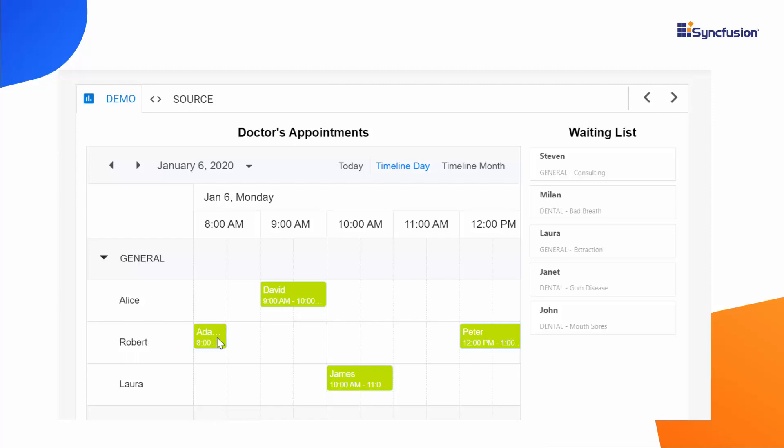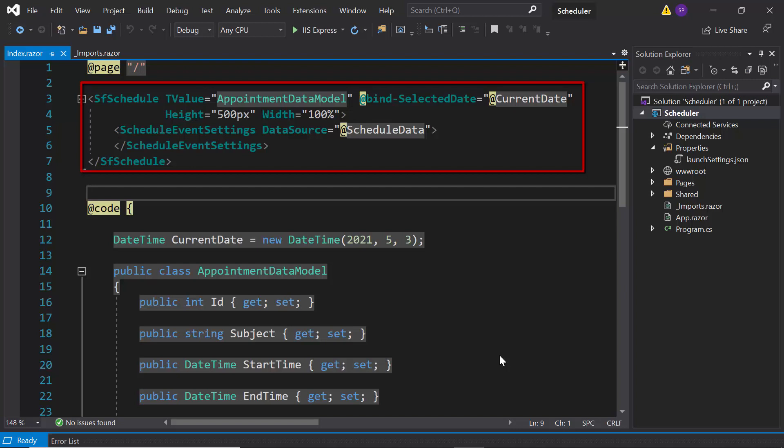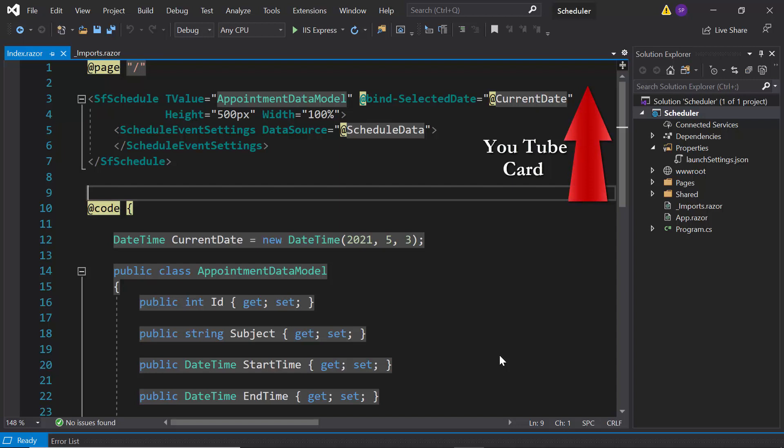First, I am going to open the existing application where I have added a Blazor scheduler with a few normal appointments. To know how to create Blazor scheduler and add appointments to it, please look on to the getting started video shown in the above YouTube card and you can find its reference link from the description part below.